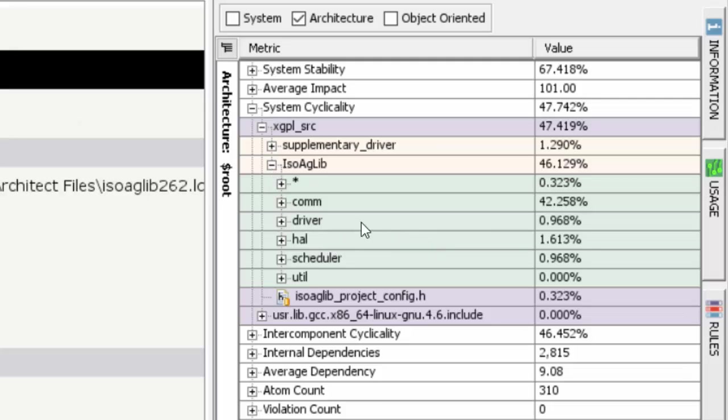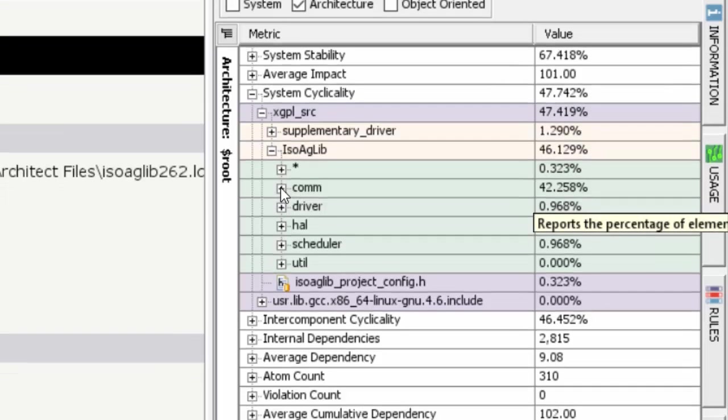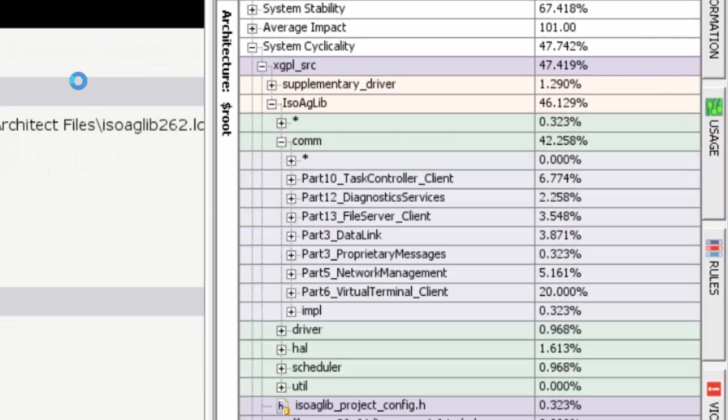So we'll go further down and we'll see, aha, here is a directory called QAM which happens to have 42% out of those 47%. So we can see that a very large part of QAM actually turns out to be coupled to each other.